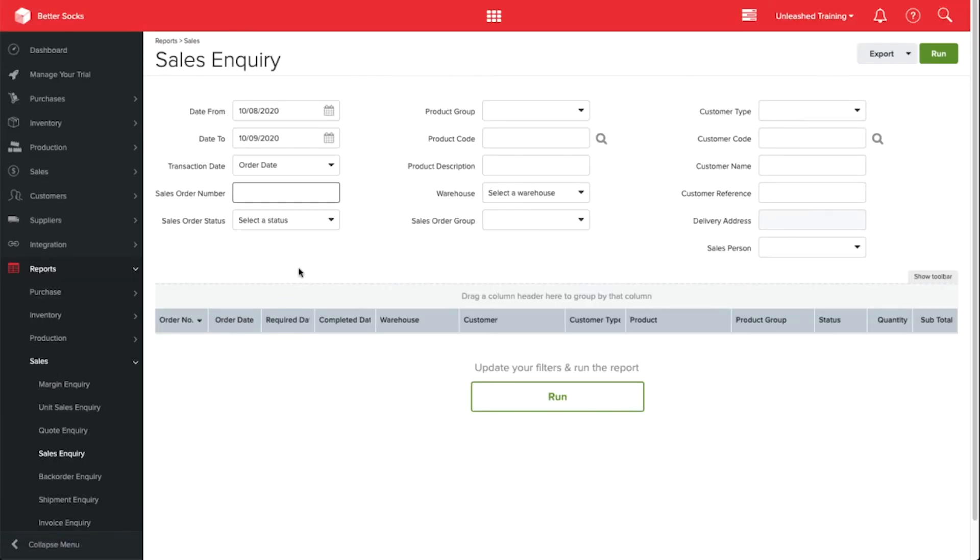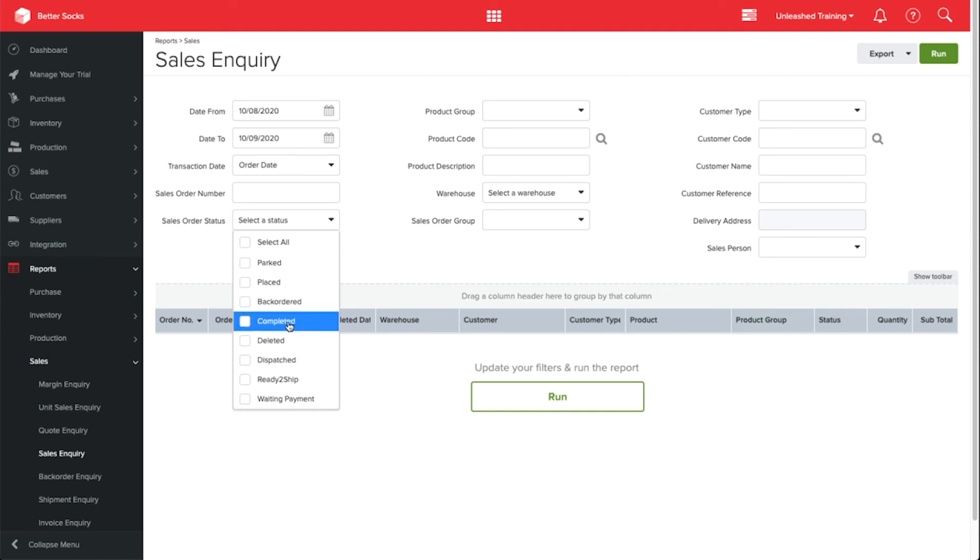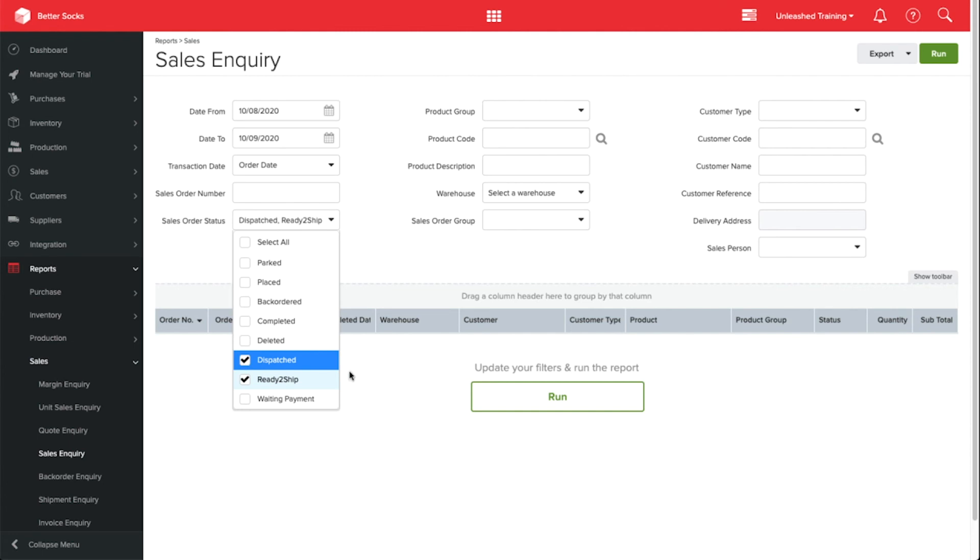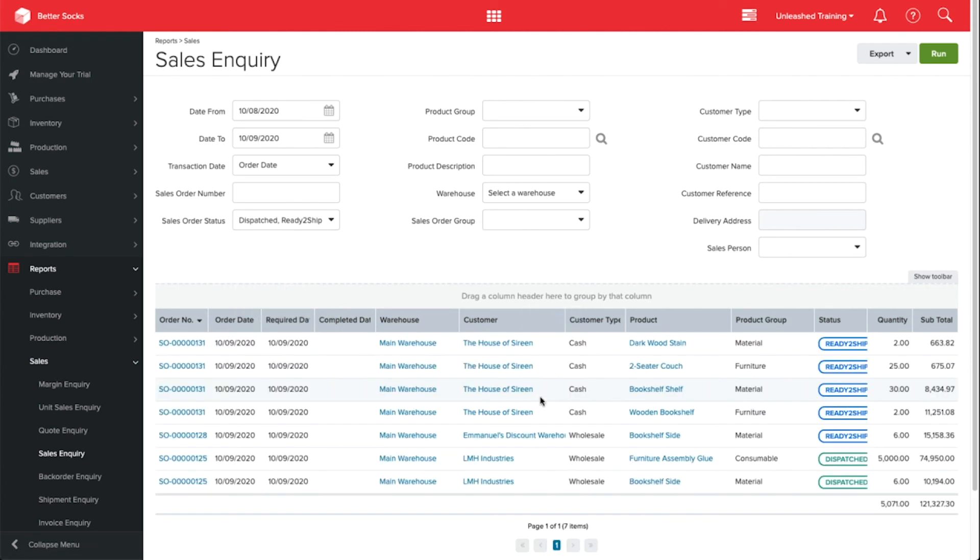Underneath the Status filter, I'm able to select, or in this case multi-select, the statuses that I need to focus on. So here I can see how our team is doing in our warehouse dispatching our goods to our customers.